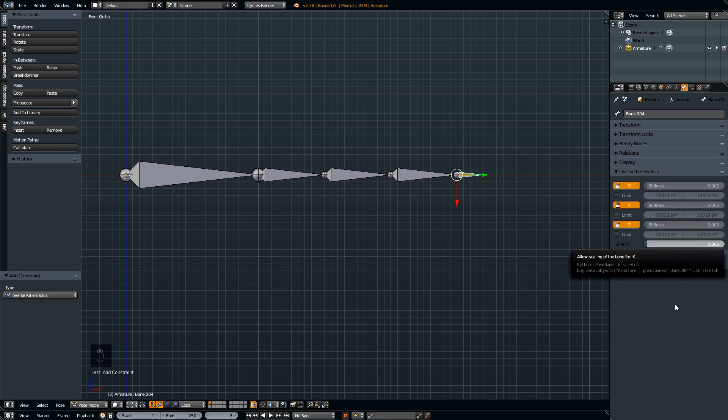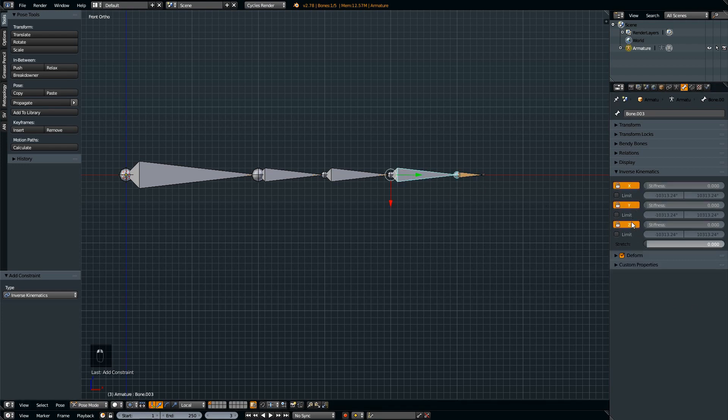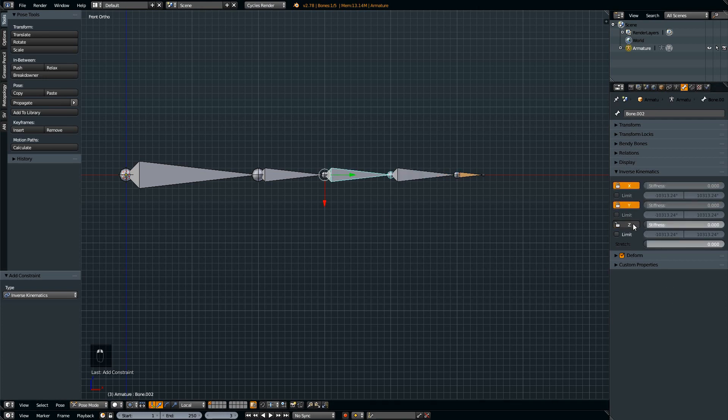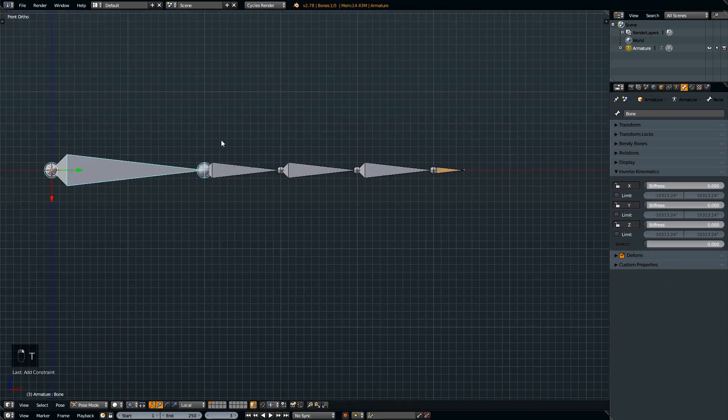Set the stretch value to something like 1 for now. Let's do that for all the other bones except for the first bone. We want the first bone to continue rotating like so.